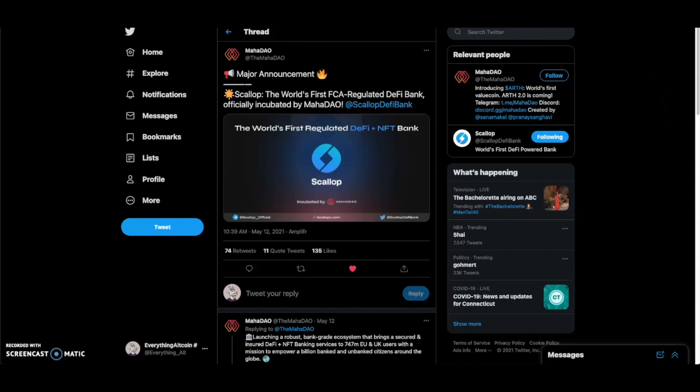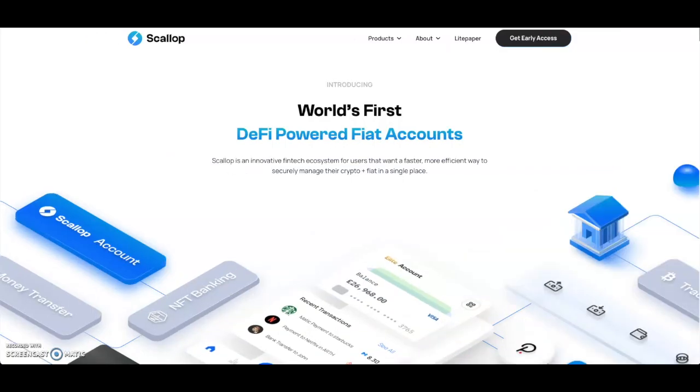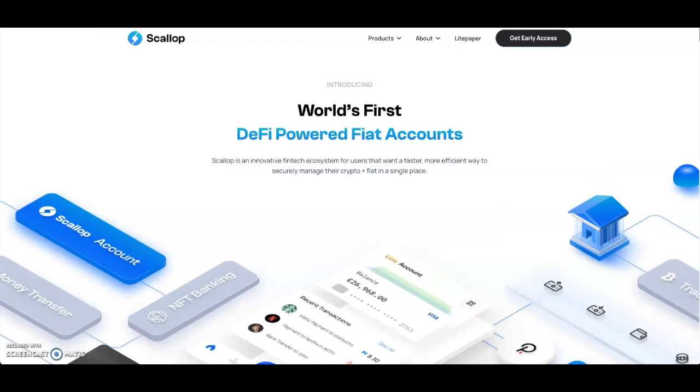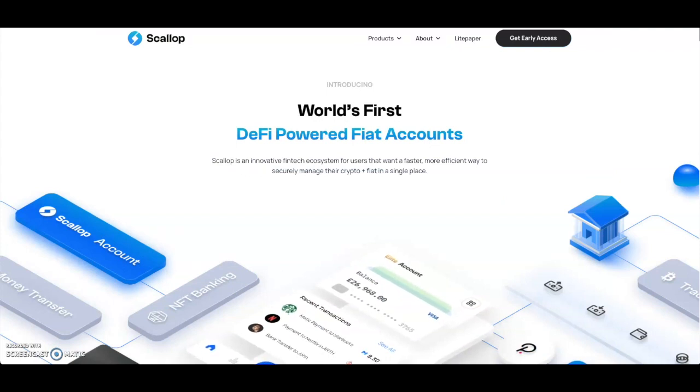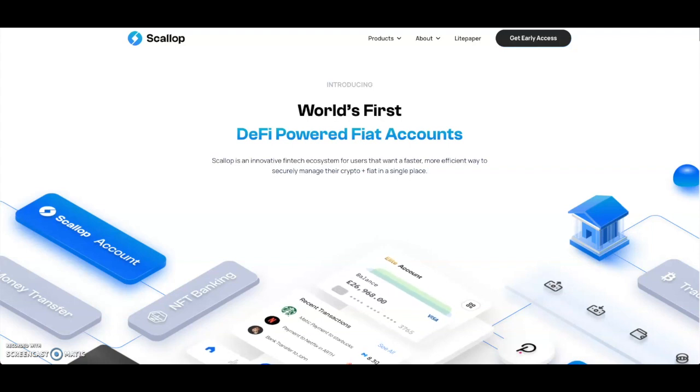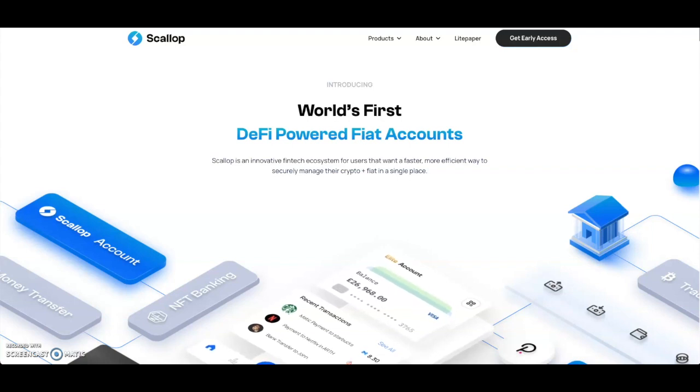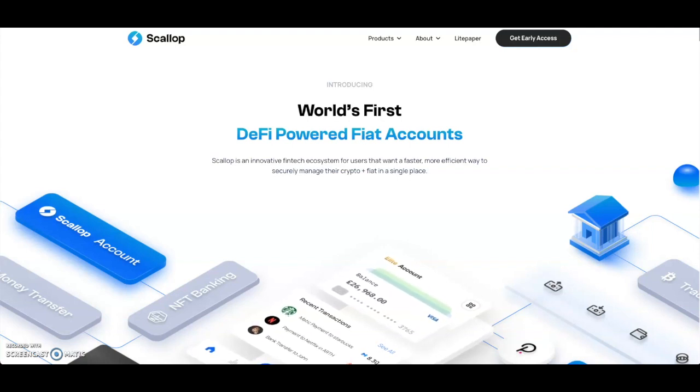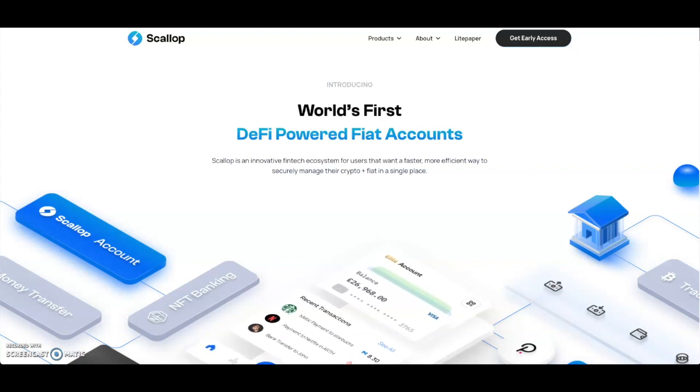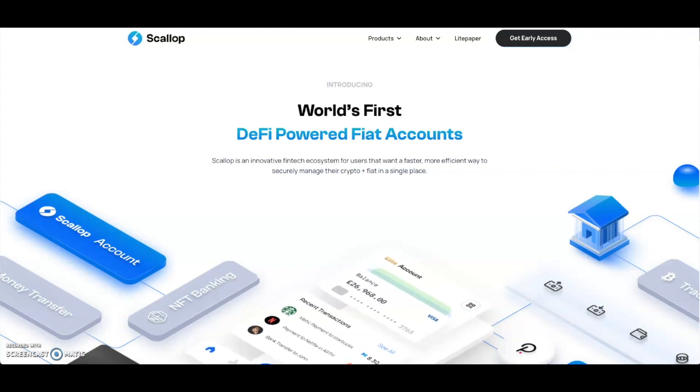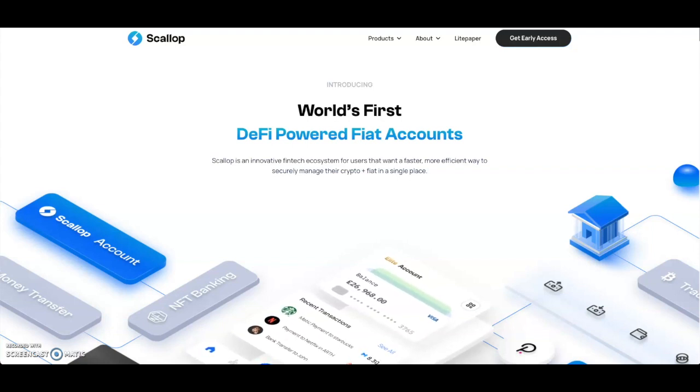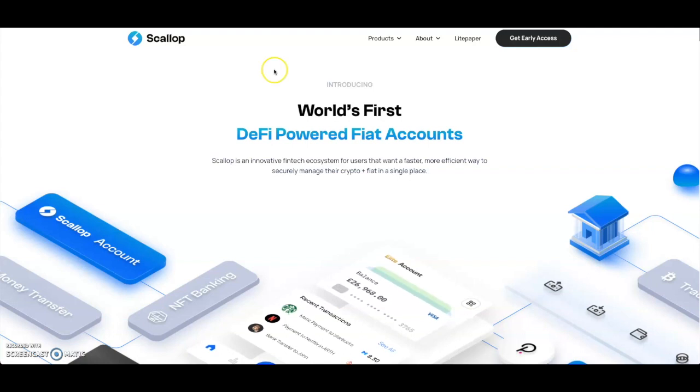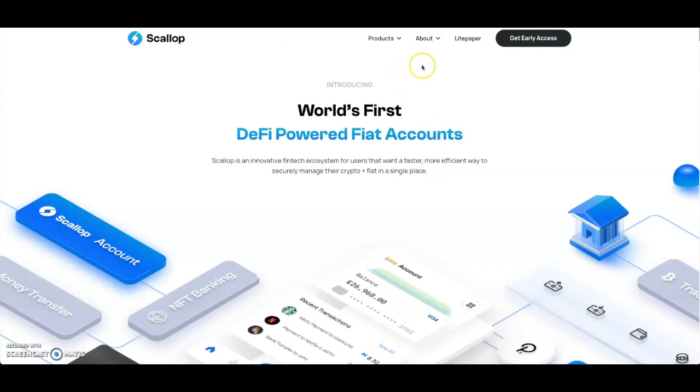Let's get right into it. MahaDAO's first incubated project as you can see will be Scallop. Go on to their website - their website looks very clean, has a lot of information, and has some decent backers and partnerships with a few crypto projects that's already out and some decent VCs behind them.